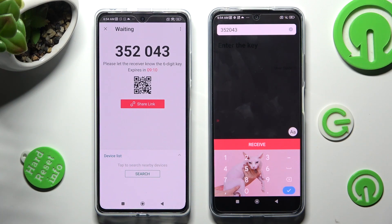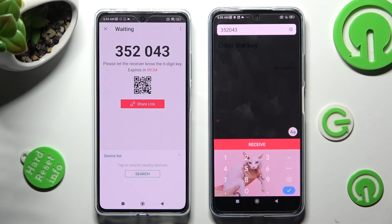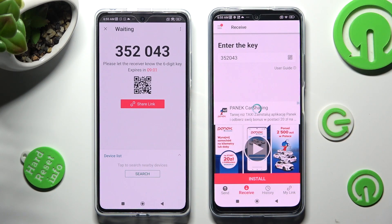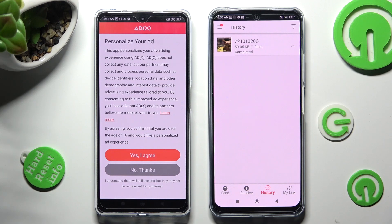Lastly, in order to connect, tap on the Receive button. And as you can see, the photo was successfully transferred.